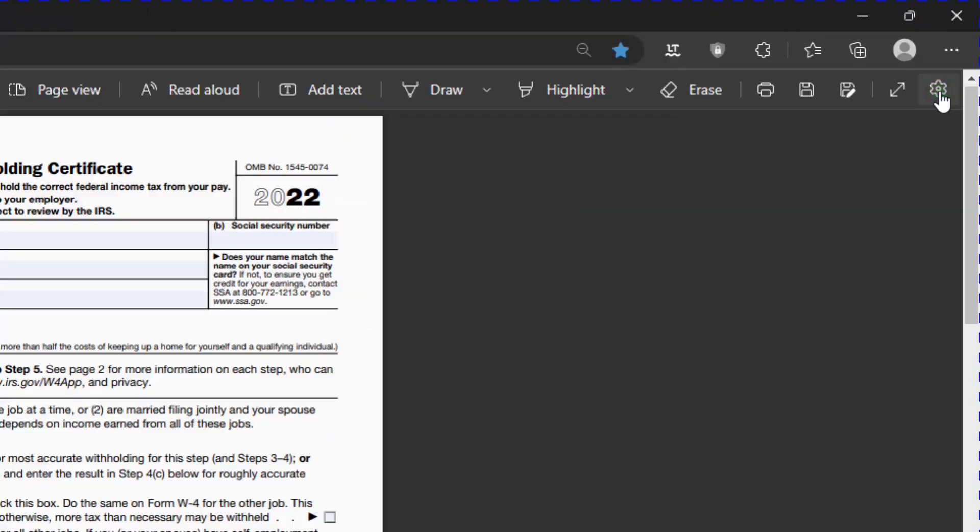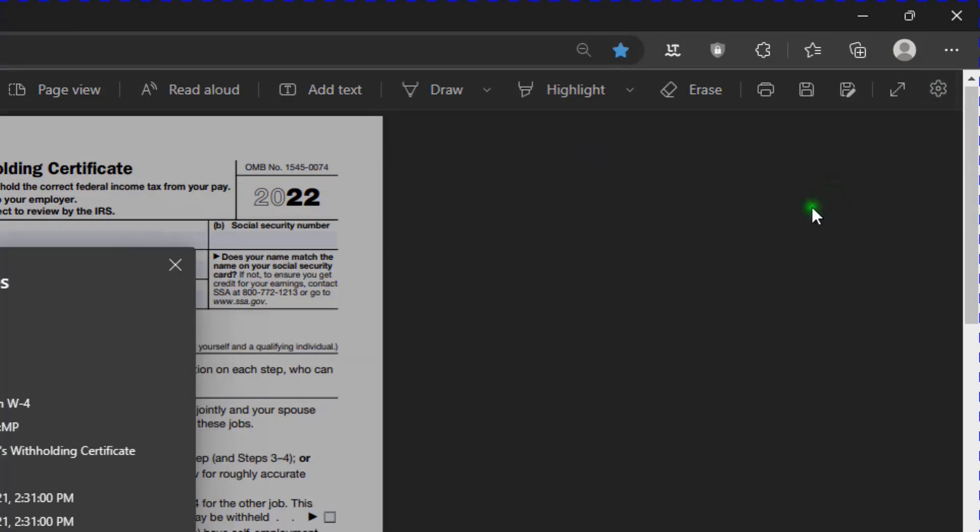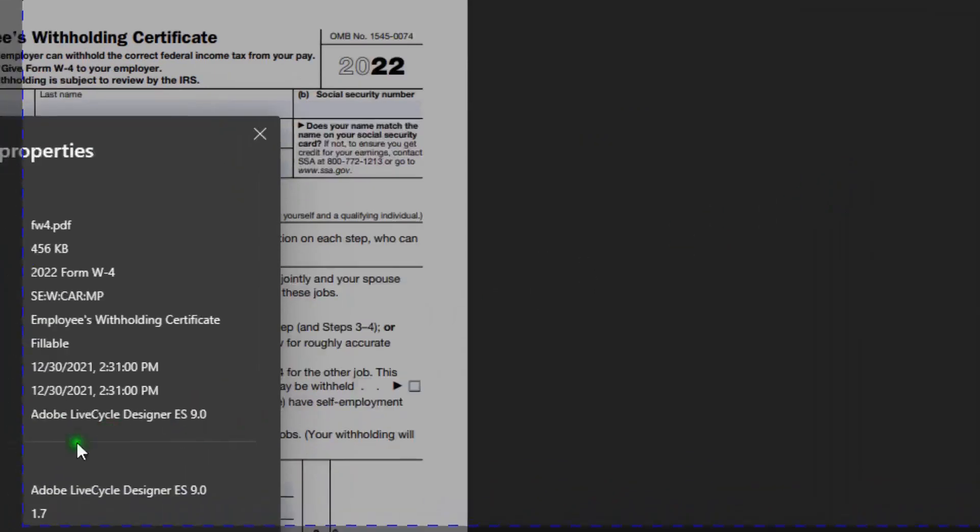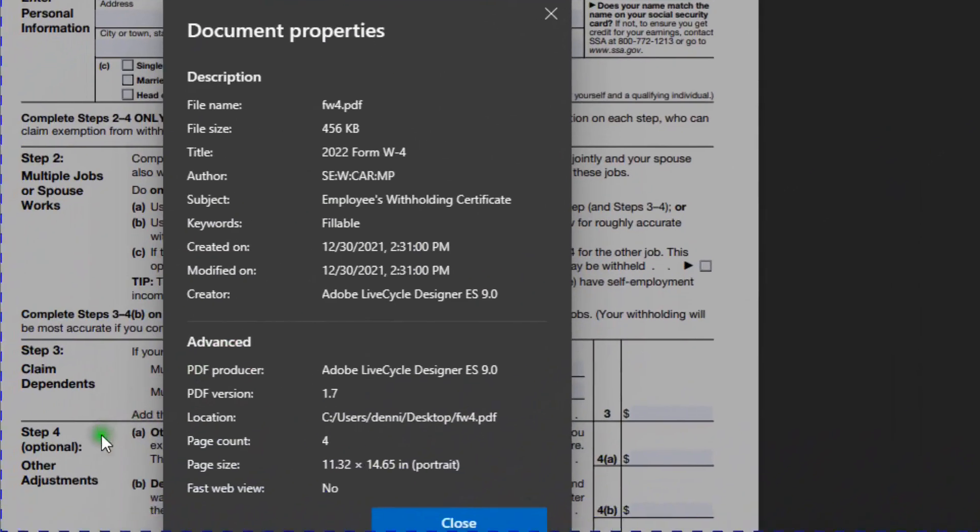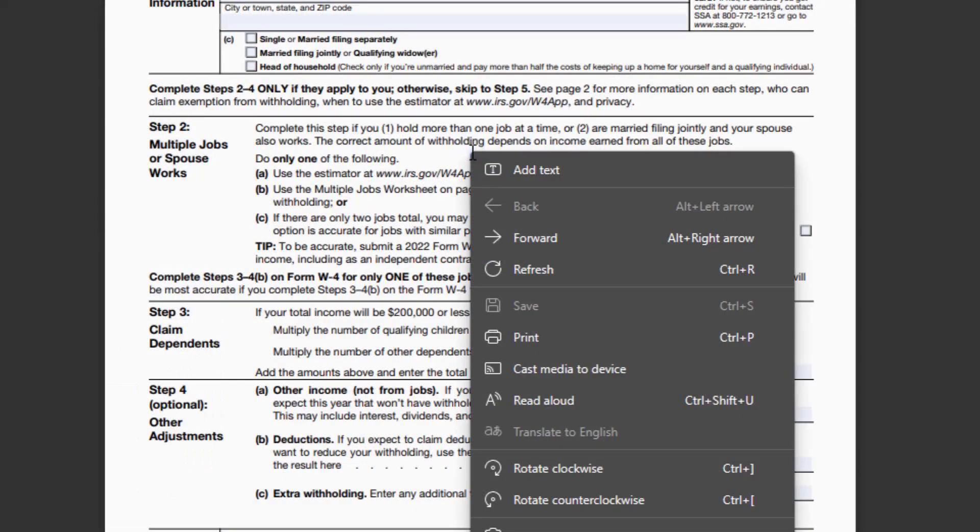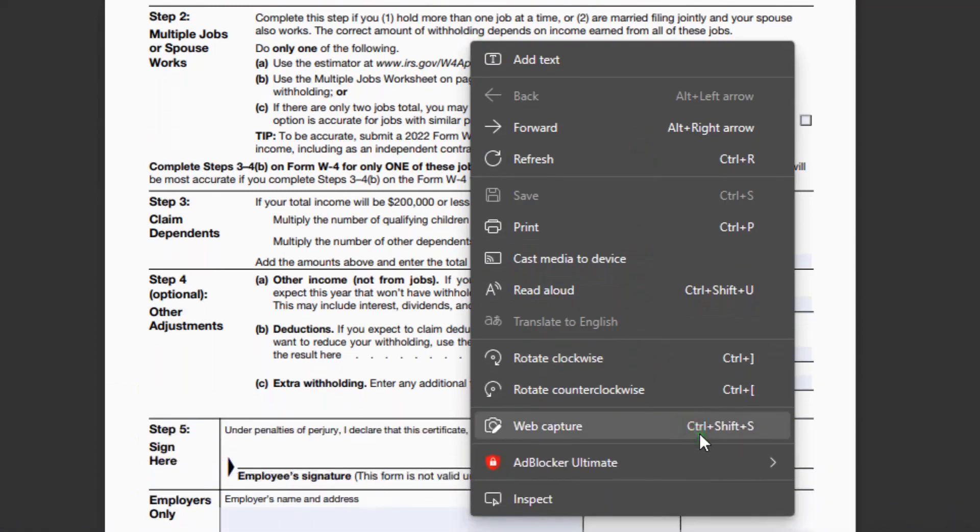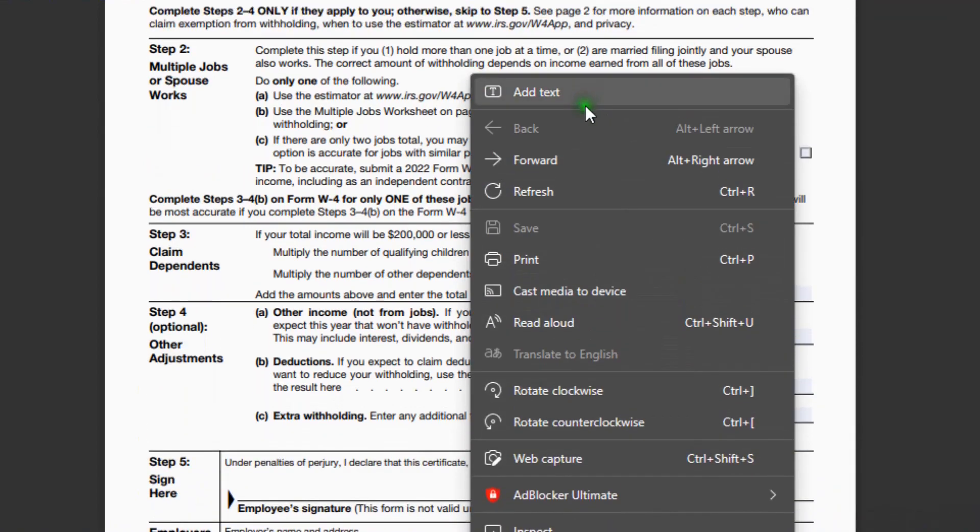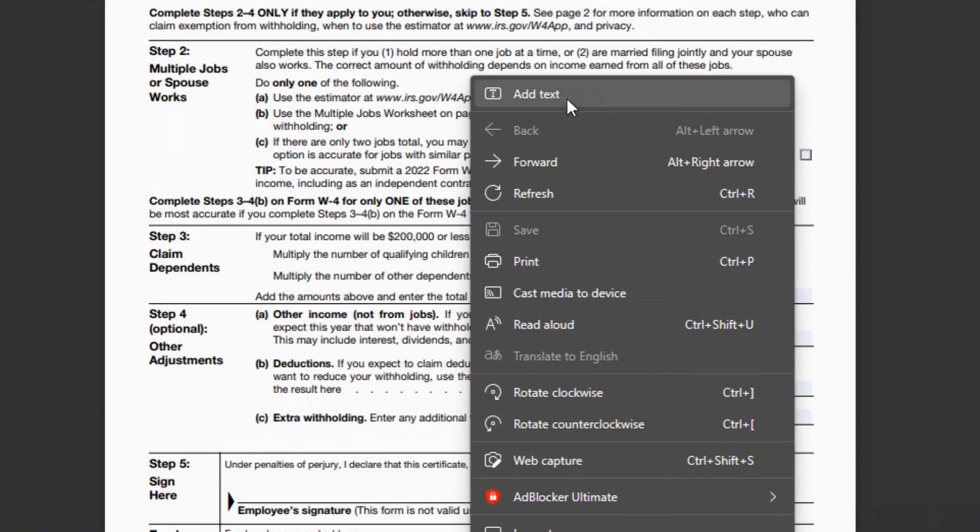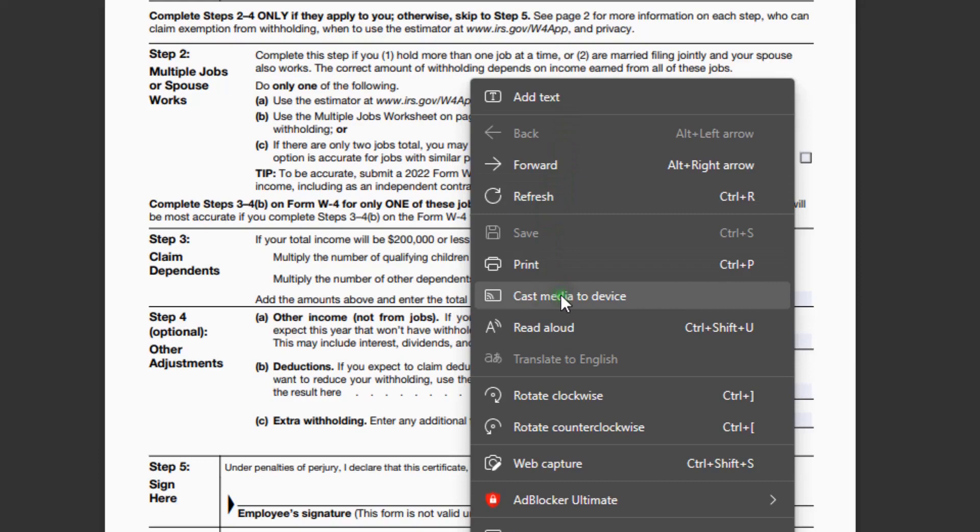And some settings, just a couple of them. View, document properties. If I right click inside the form, I get this box. It has some of the same tools that are on the top bar. Add text, forward, refresh, print, cast media to device.